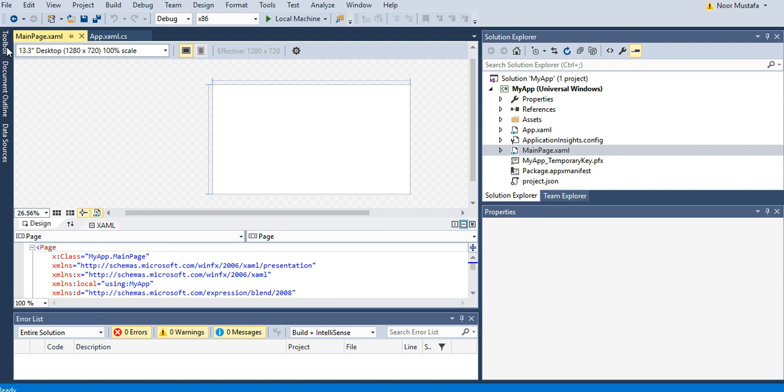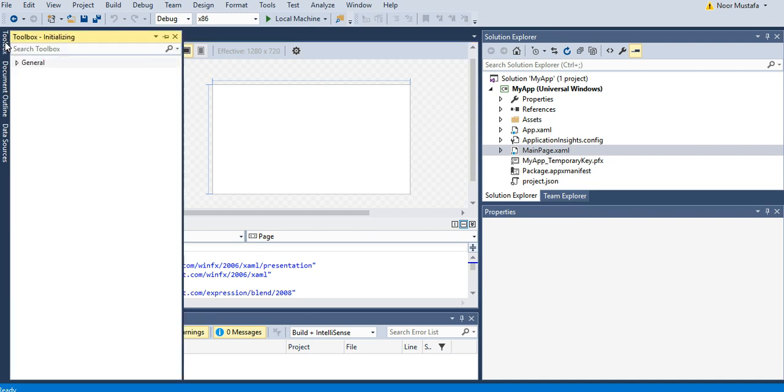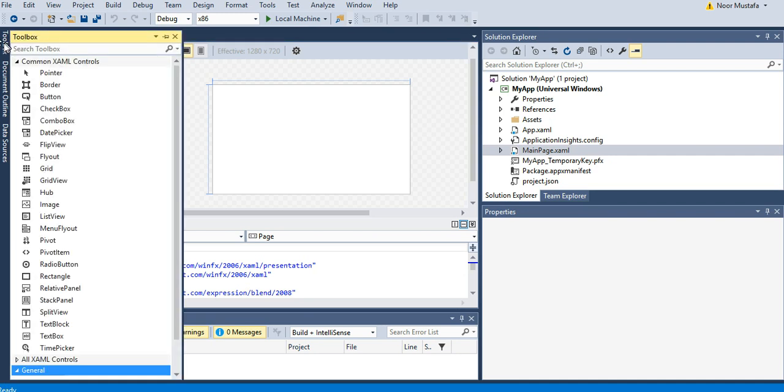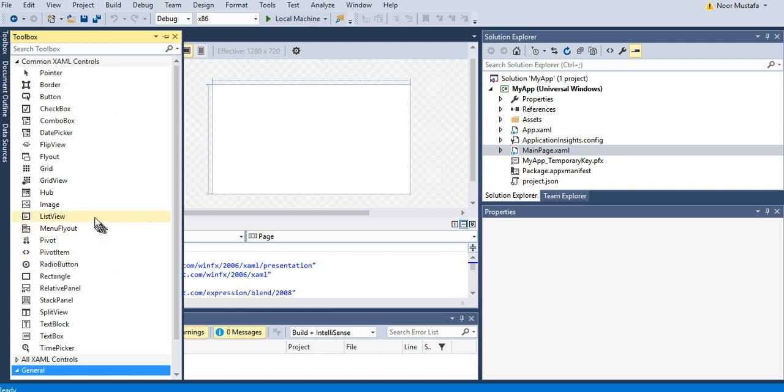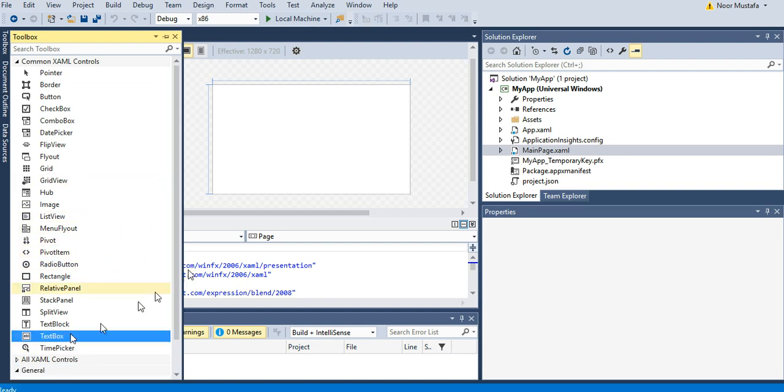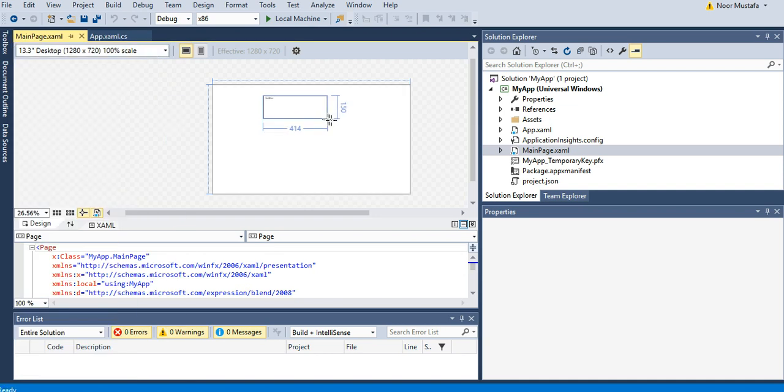You can see there is a toolbox available here. If I click on Toolbox, I have all these controls available. I can select, let's say I start with the Text Box. I click on Text Box and then I create a text box here.